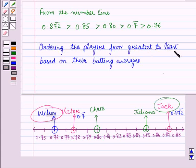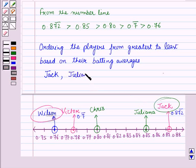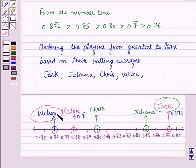Ordering the players from greatest to least based on their batting averages: the player with the greatest batting average is Jack, then Juliana, then Chris, then Victor, and the player with the least batting average is Wilson. So this is the solution of the given question. That's all for this session — hope you all enjoyed it.